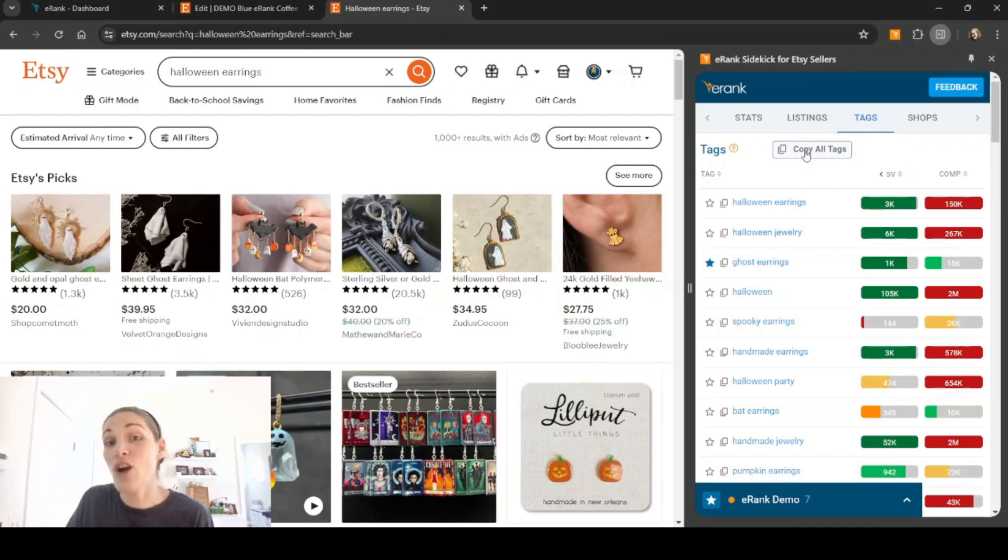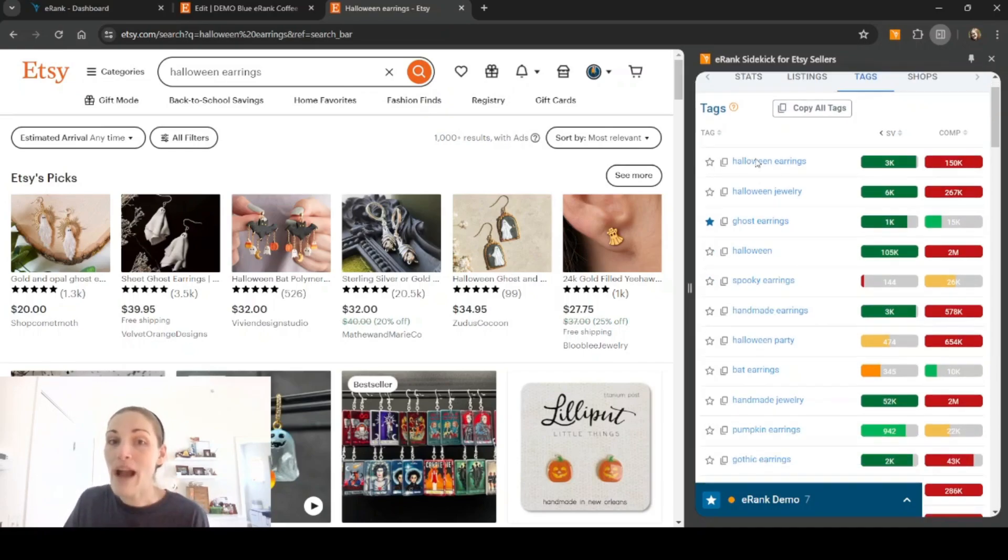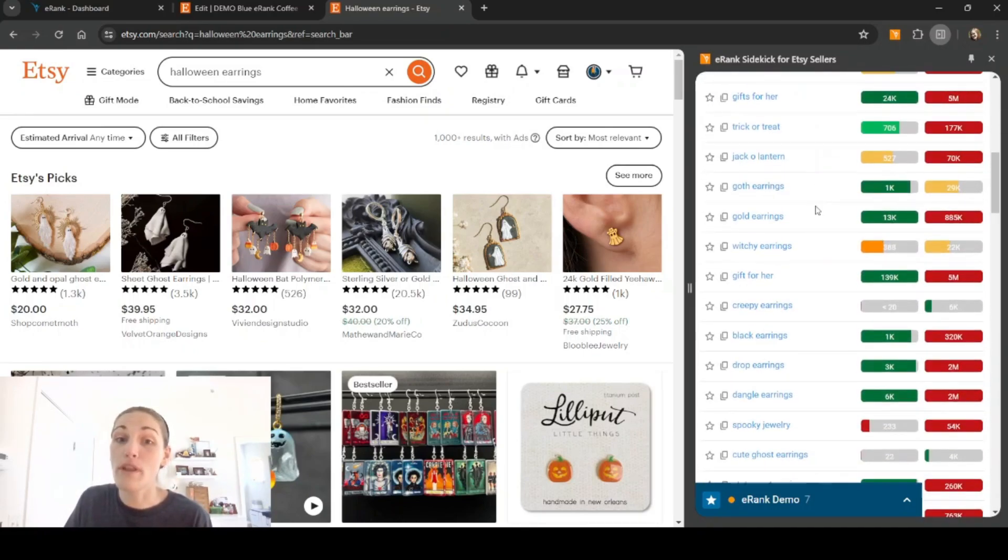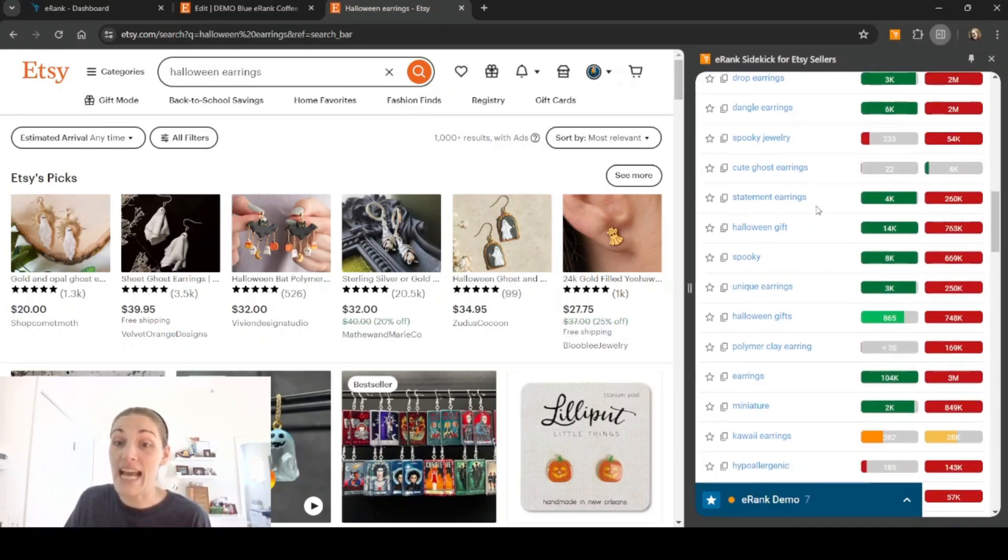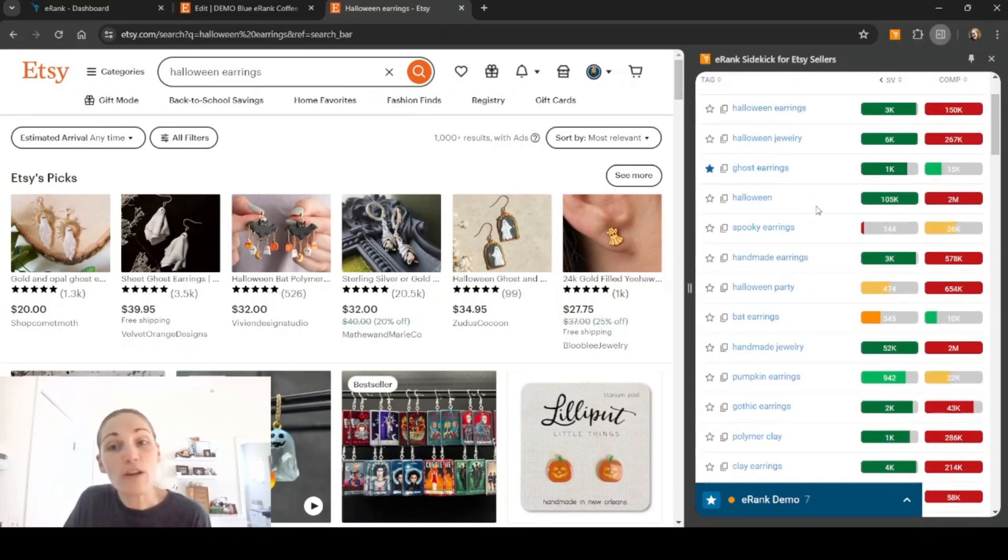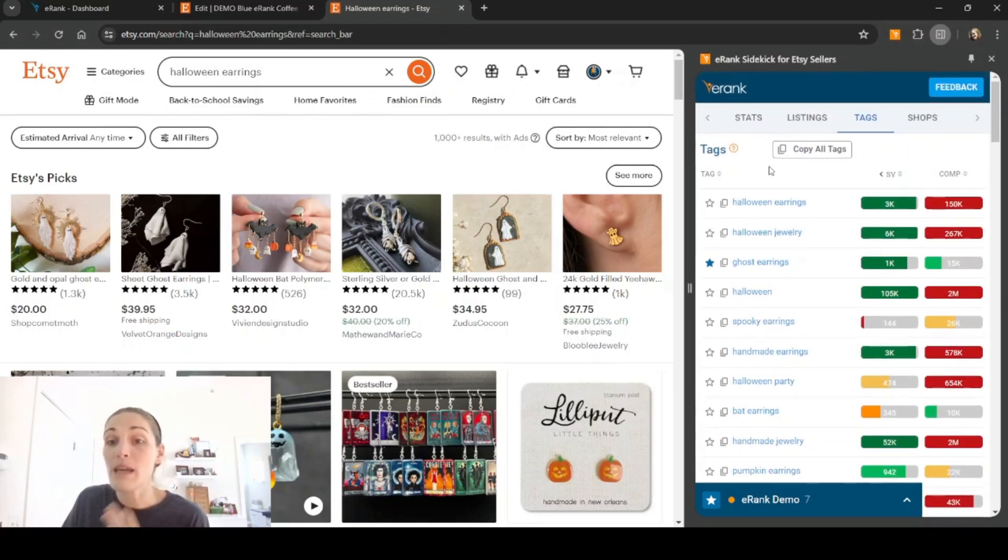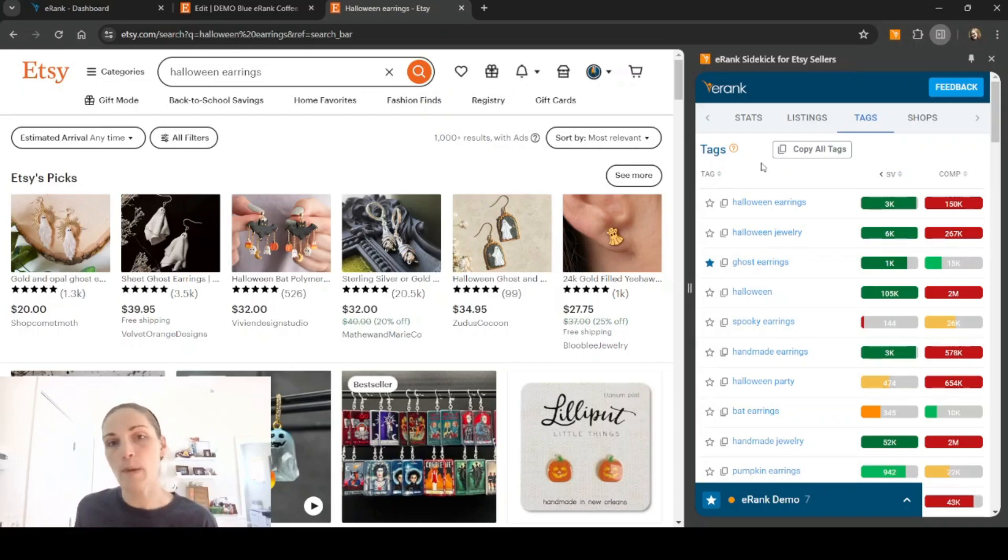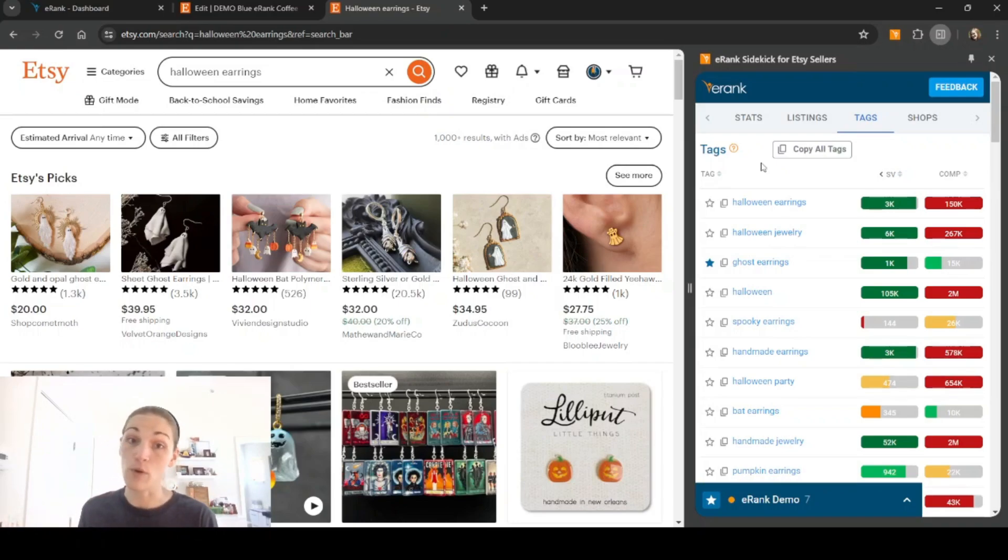If you're just trying to do some keyword research on Etsy and then save a bunch of keywords for later, this is a great feature to use for that. You also could click copy all tags. However, it's going to show you a lot more than 13 tags. So this would be a better feature if you're maybe using a keyword list or you have your own personal spreadsheet that you want to keep track of keywords in.